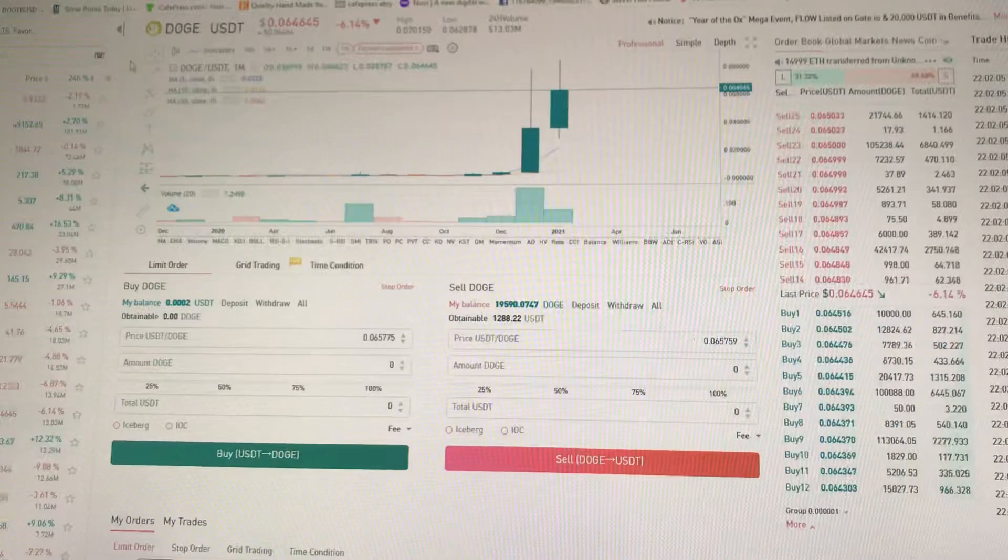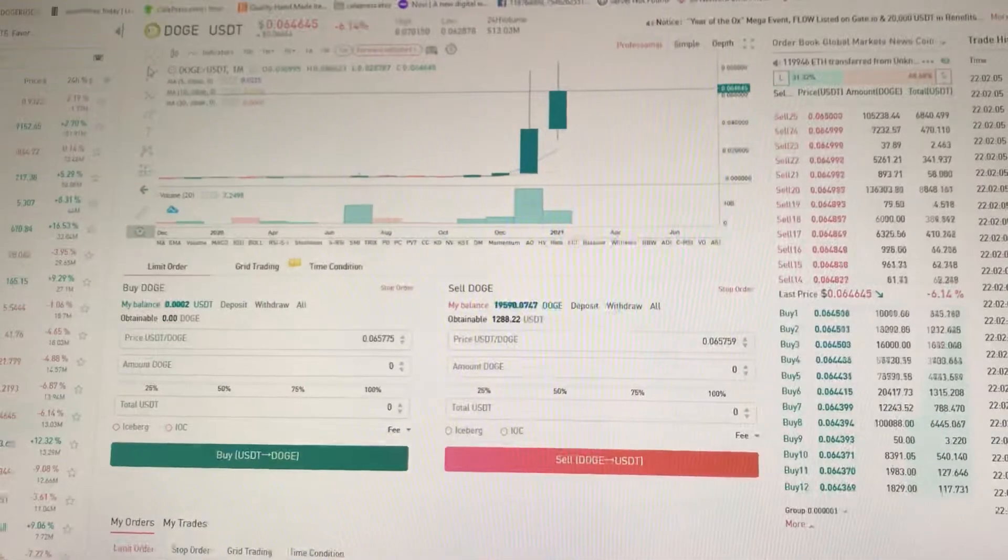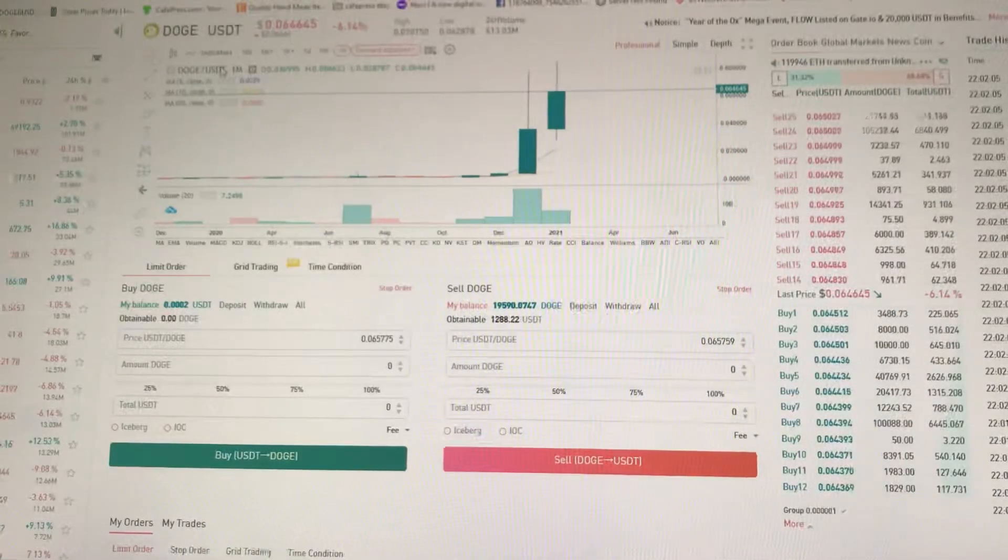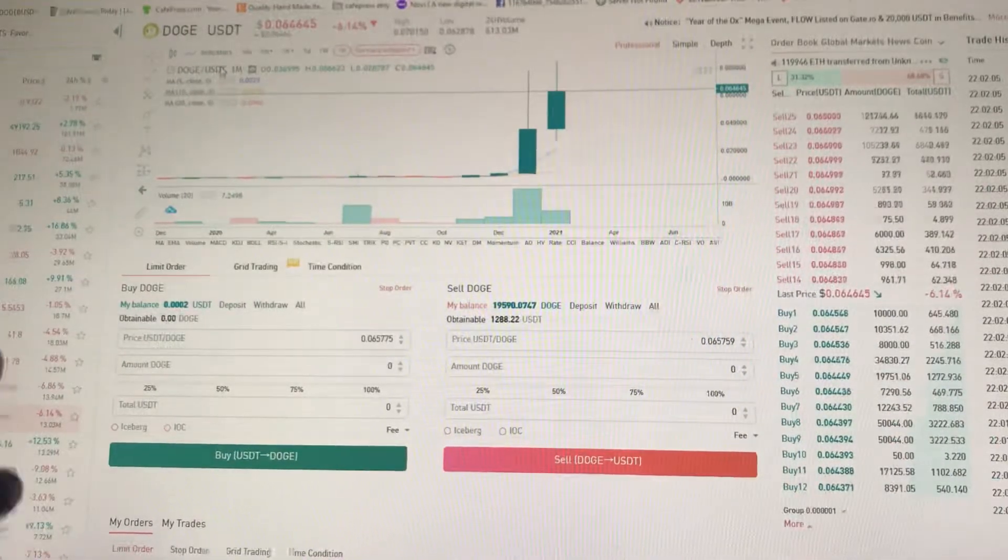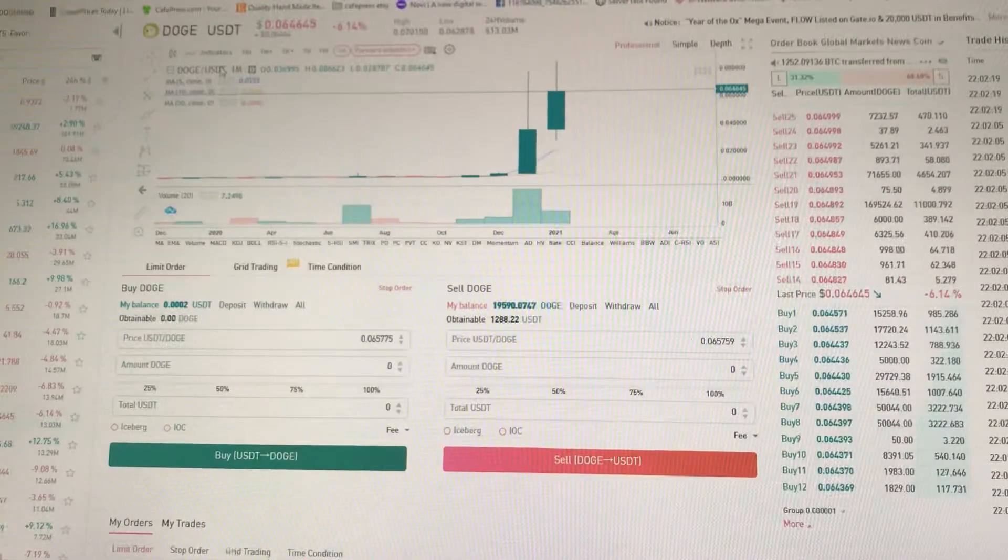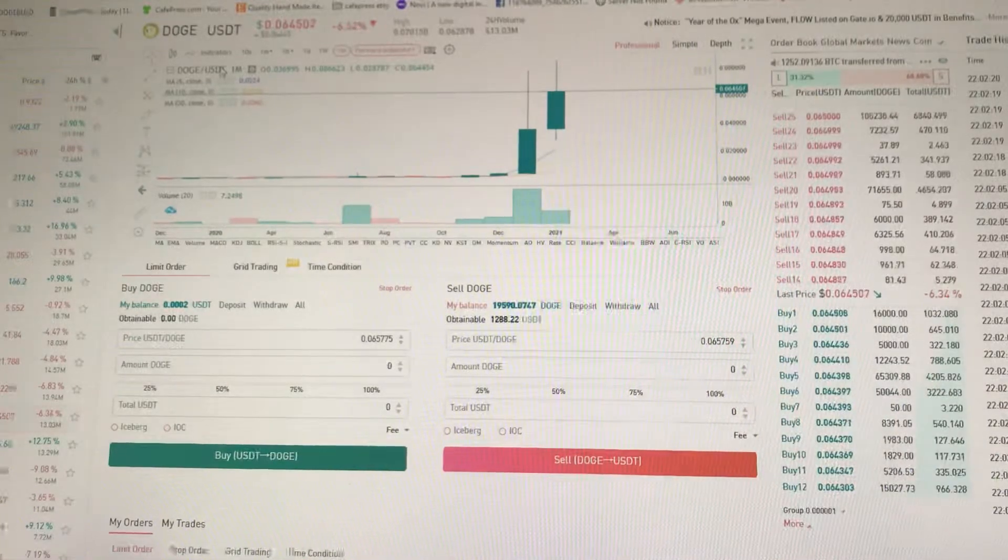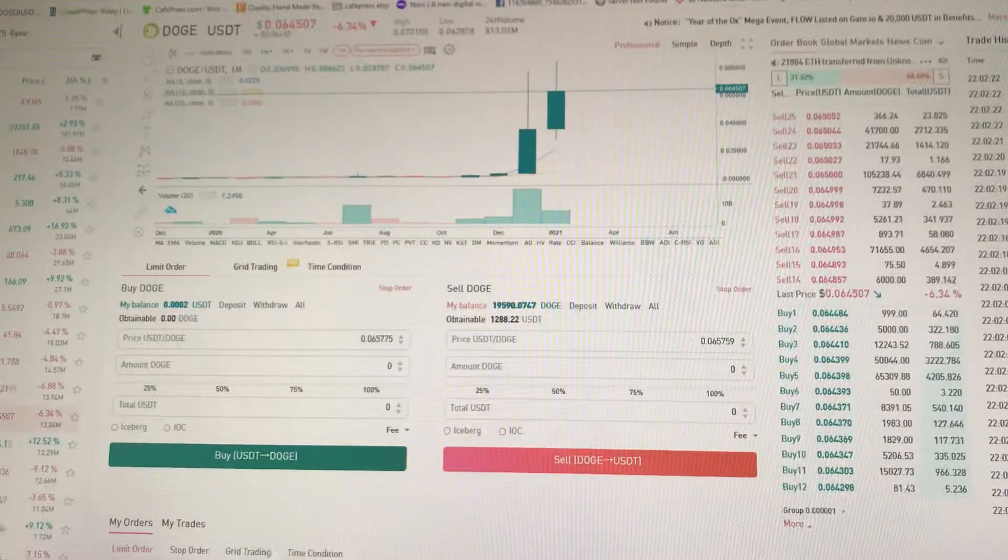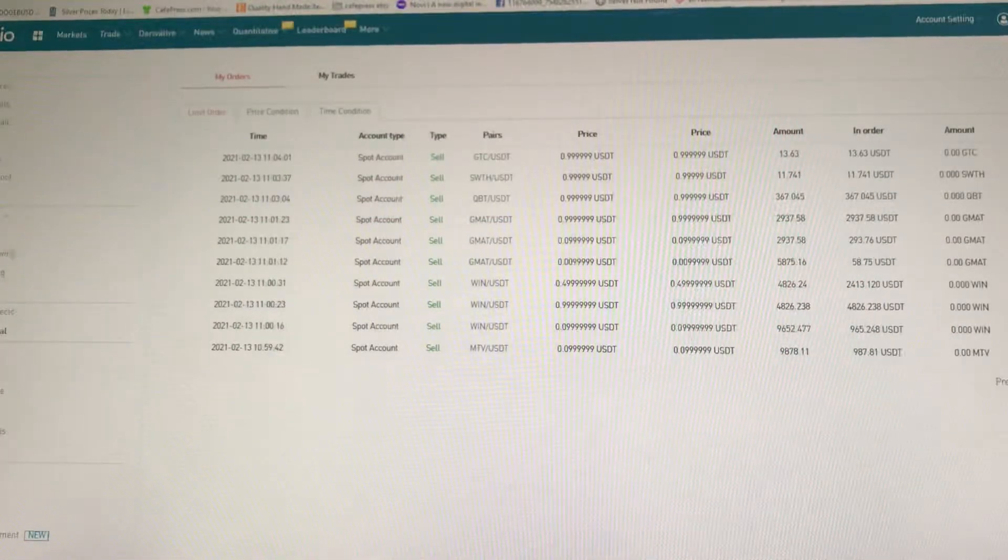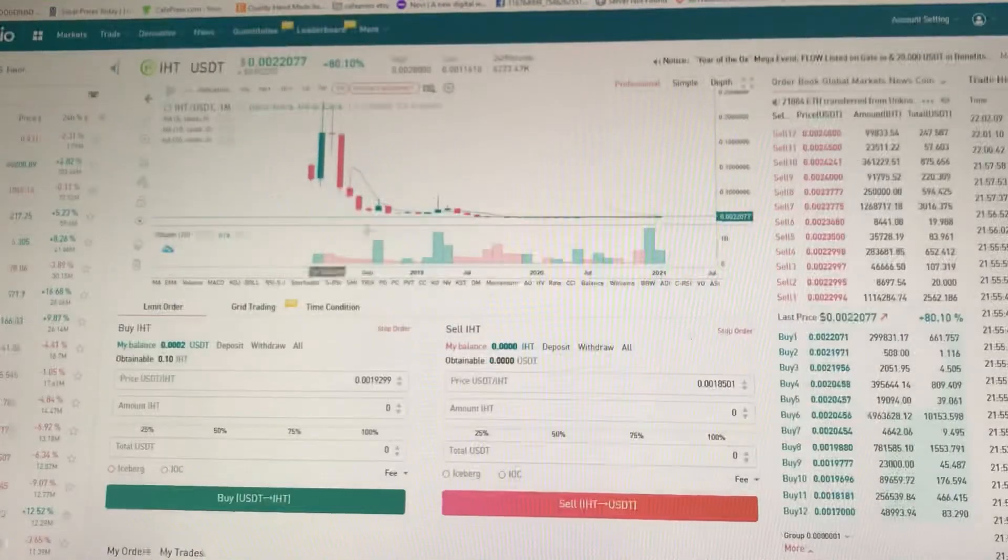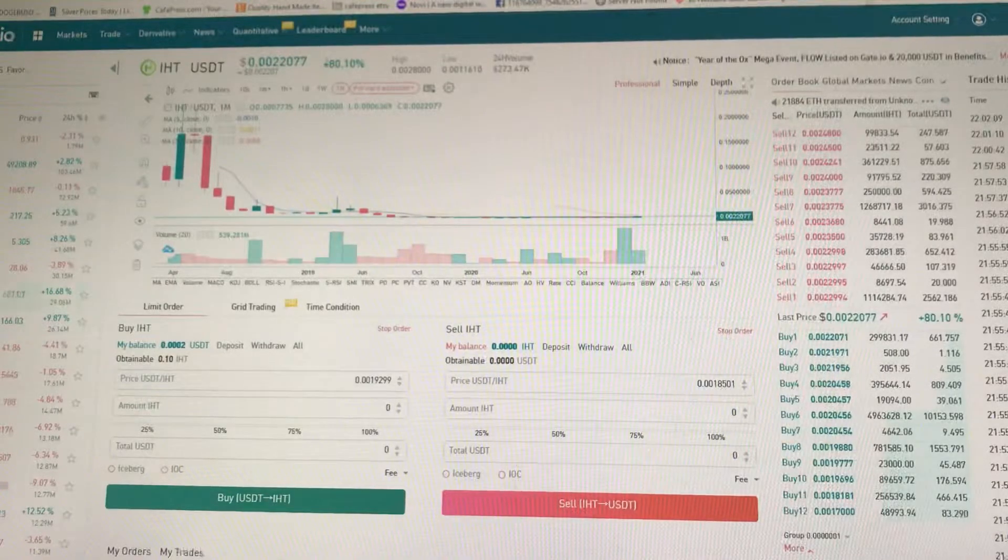You could buy Dogecoin in so many situations, and they're allowing you to buy things with Dogecoin. You can buy gift cards. But if you go to Gate here and you want to trade, there's some crazy stuff going on. You look at this, 80% really?